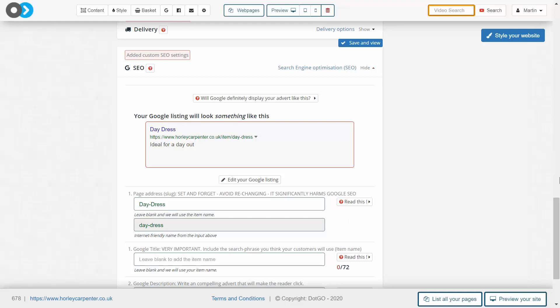You can use the SEO section to give each page in your e-commerce website the best chance of achieving a high ranking on Google, helping you to grow your website. Ahead of this video, you should have an e-commerce website that is live and holds a number of items.